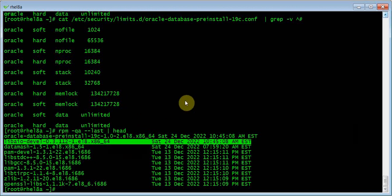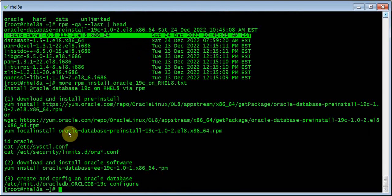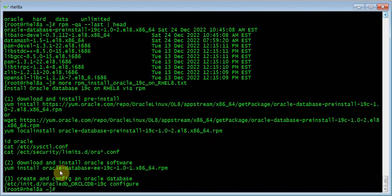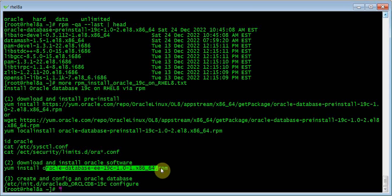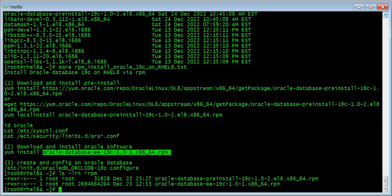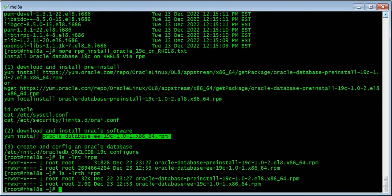We've done Step 1, so let's move on to Step 2 — we're going to install the Oracle software. This is the RPM package we downloaded from Oracle. You need to go to Oracle's website, download it, and upload it to your server. It's about 2.6 gigabytes, so it will take a little bit of time. Once it starts, I'm going to pause this video.